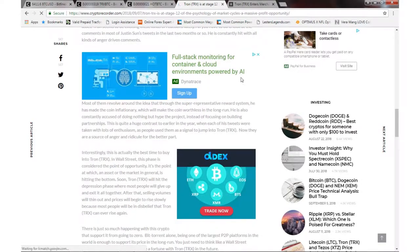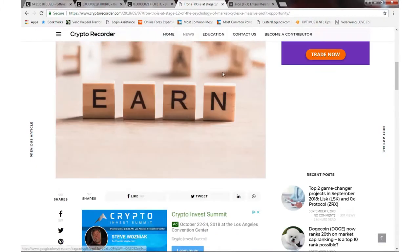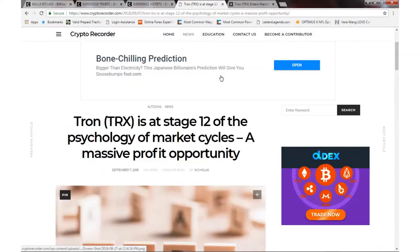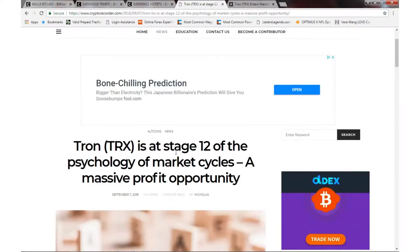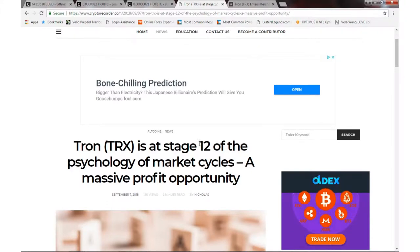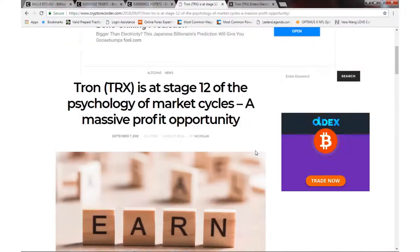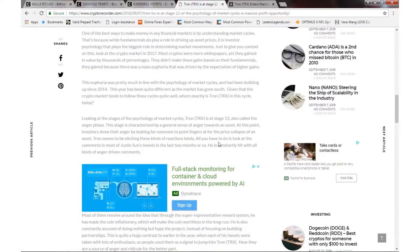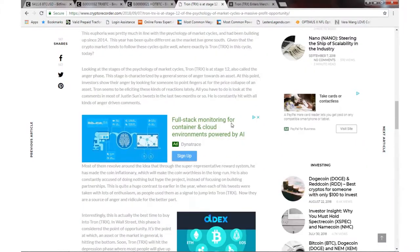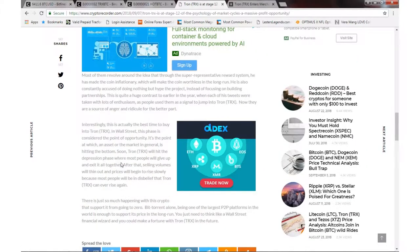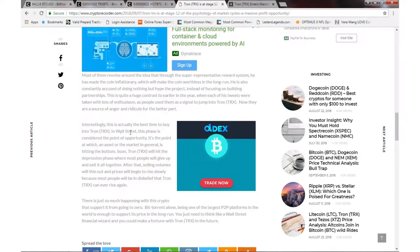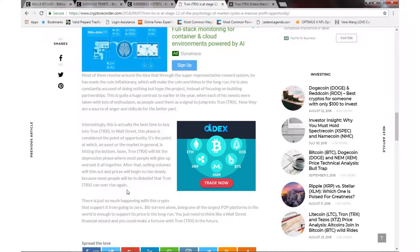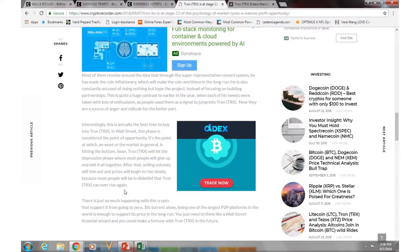Interestingly, 'The Best Time to Buy Tron' - this article is basically about the stage of the market cycle, psychologically speaking. It's on the 12th stage, what they talk about for a massive profit opportunity. What that means is this is actually the best time to buy Tron. In Wall Street, this phase is considered the point of opportunity.